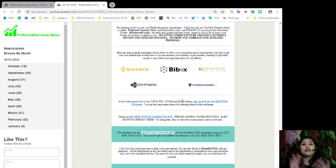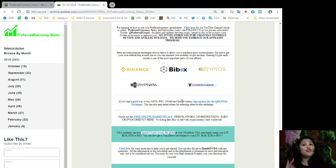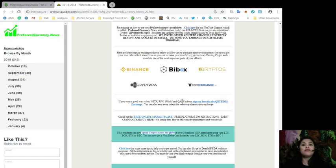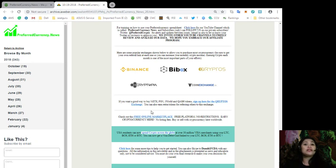Alright, so you can also check out another free online marketplace which is a free platform, no restrictions, just earn cryptocurrency with no listing fees. Buy or sell with cryptocurrency here worldwide. So, this is the link for that website.